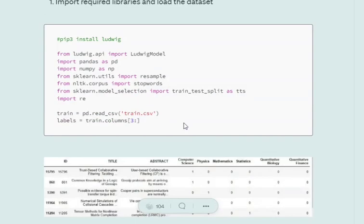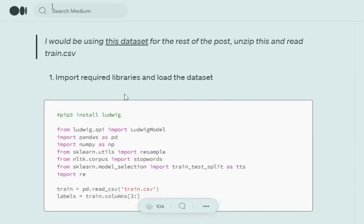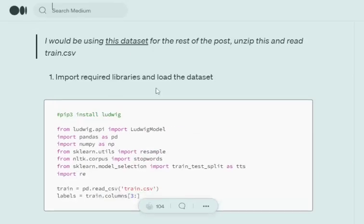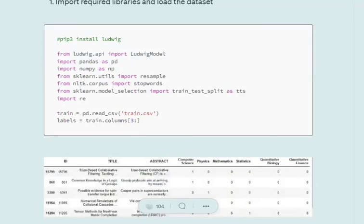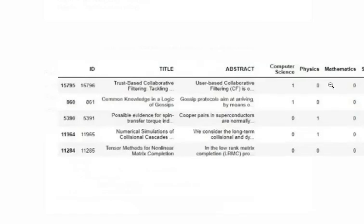First of all, we need to pip install the Ludwig library as I have mentioned in this code block, and then import the required libraries for the particular example that we would be running through. I have mentioned the link for the dataset that I have used. It is basically an NLP multi-label classification. We are using the text to read what are the labels related to the subjects like computer science, physics, mathematics.